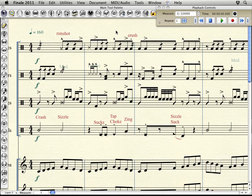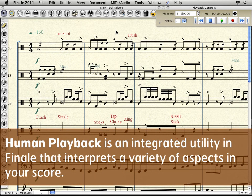Now, for pretty much every genre of music, human playback is fantastic. It'll add inflection where needed, play in the proper style, and play back certain things you've added onto notes like different articulations, ornamentations, etc.